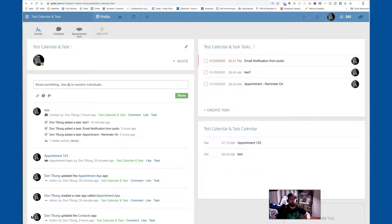What's going on guys, Don over at REI Automation and Beast Mode CRM. We've got a couple of questions over the last week or so regarding different items showing up on a Google Calendar, syncing it to Google Calendar, what that looks like, and what can be done there.